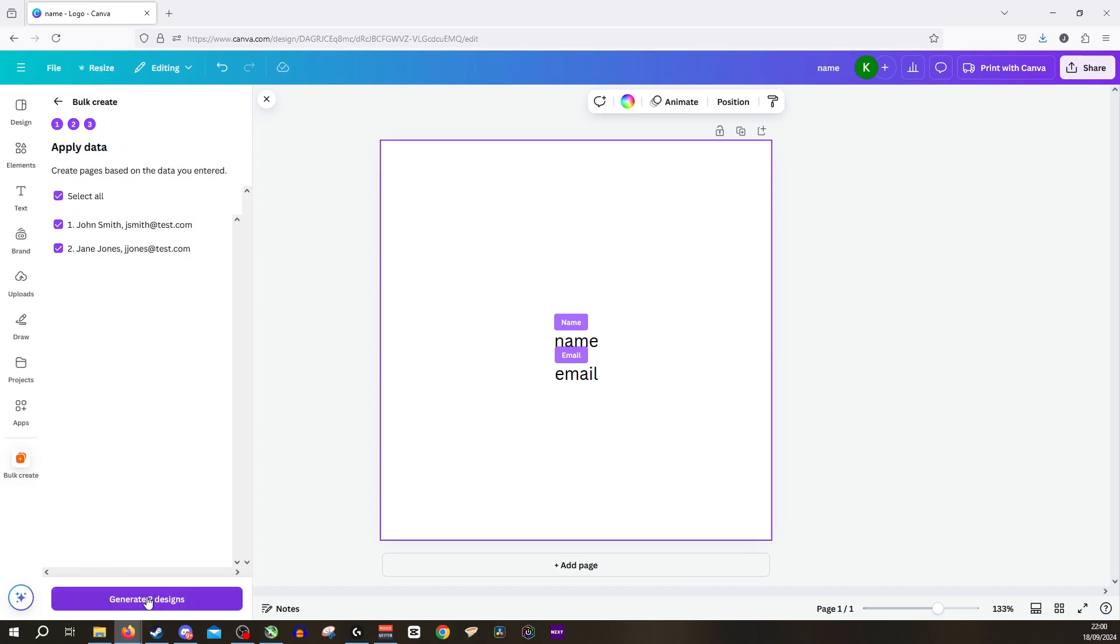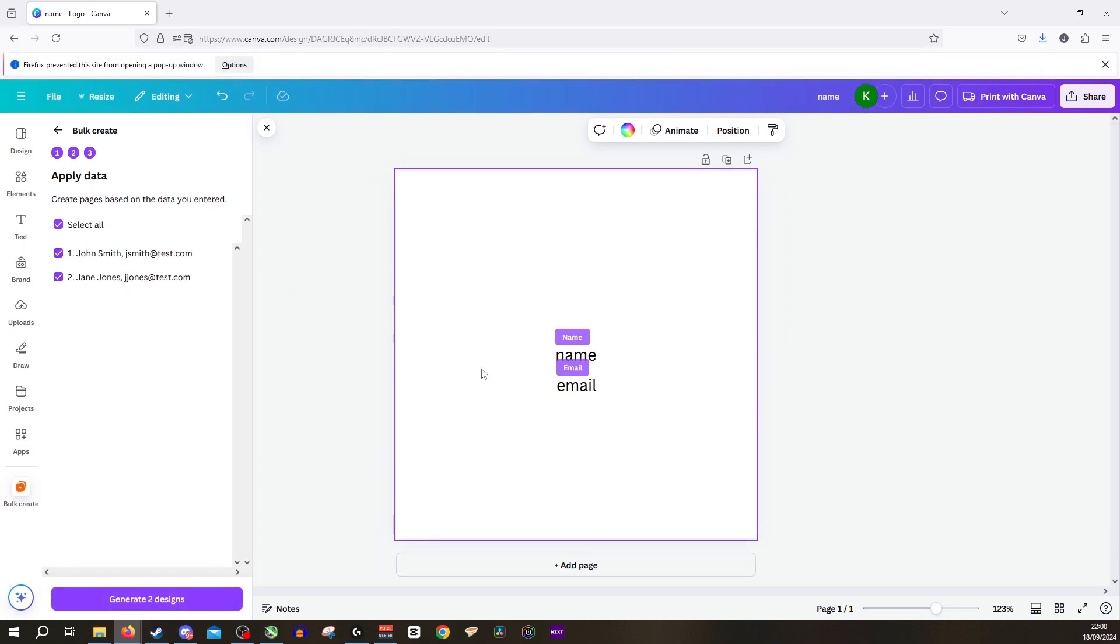Click continue, select all and generate the two designs. What it will do is it'll now fill those text fields with the information that's been presented there.